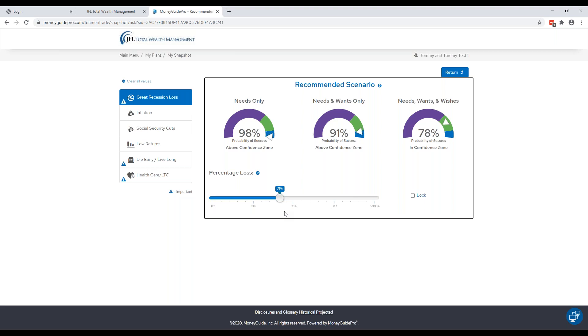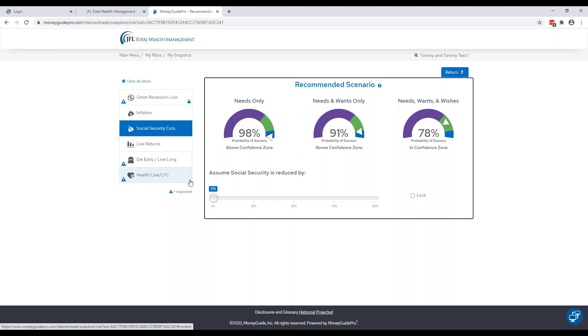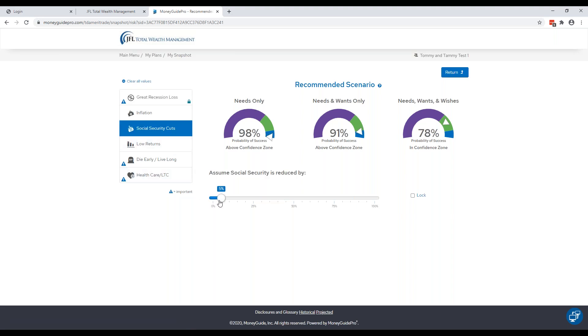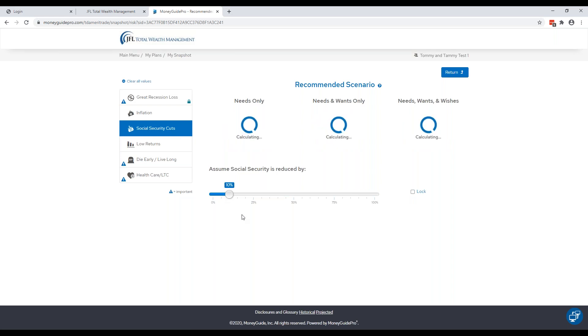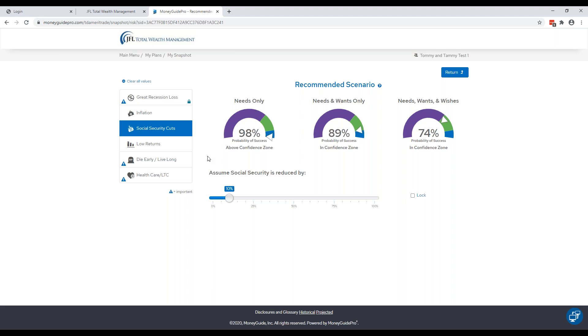You can also combine multiple scenarios. And to do that you press this lock button. So what this does, this locks this scenario in, and then you'd be able to couple it with a different one. So I will also do a 10 percent cut in Social Security. So you know, if both of these things were to happen, Tommy and Tammy would still be in a good position to retire. So you get out of this section, click Return.